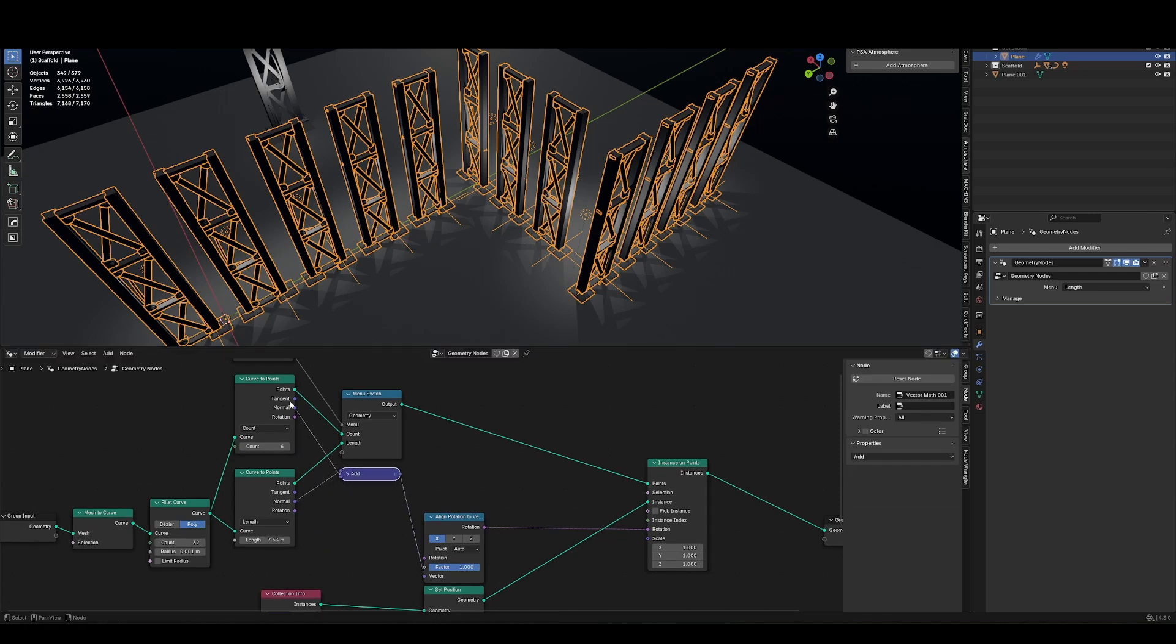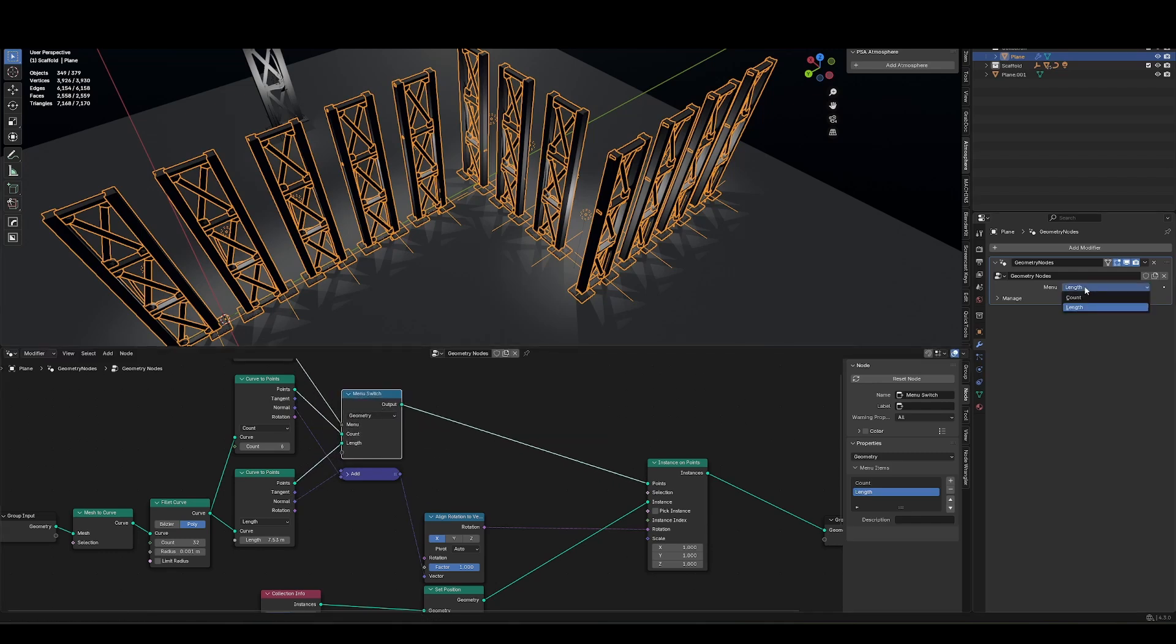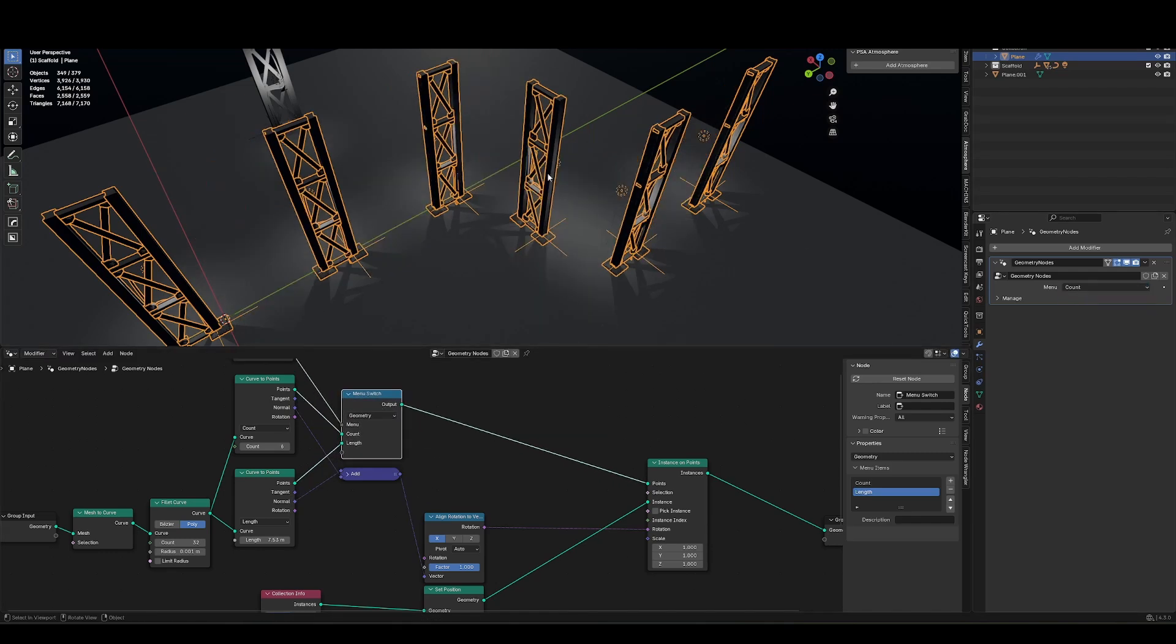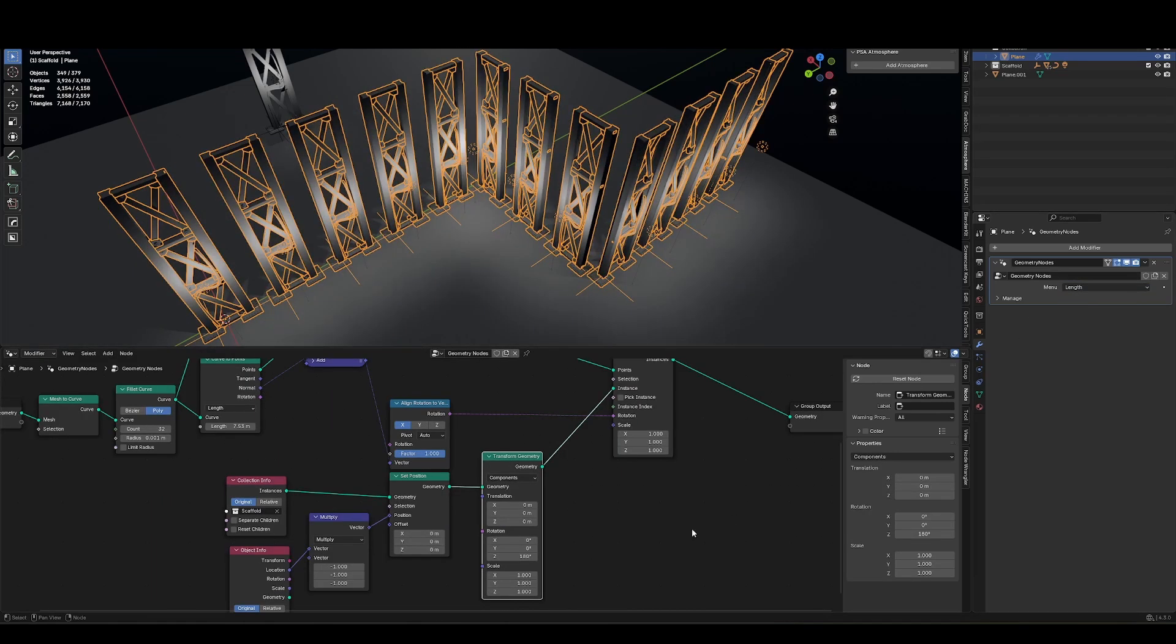It's just going to use whichever one is currently selected in my menu switch. So we've got length and count. We can see the orientation is now correct. Count, length.